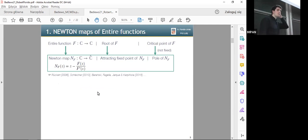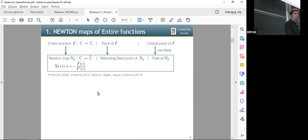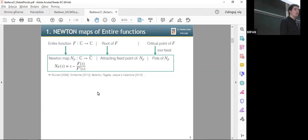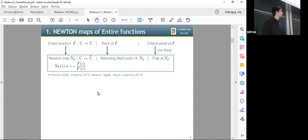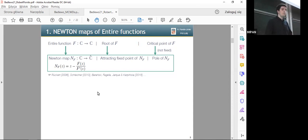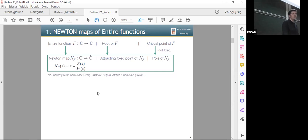First, let me recall some basics of Newton maps. If we have an entire function F, its corresponding Newton map N is given by z minus F divided by F prime. The roots of the original function F get translated to attracting fixed points of the Newton map, and they are indeed super-attracting if the roots of the original function are simple. The critical points of F that are not fixed correspond to critical points of this Newton map.